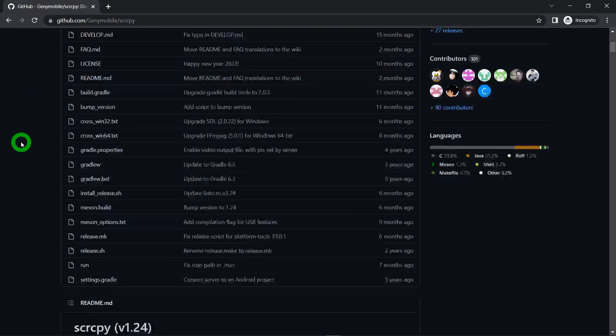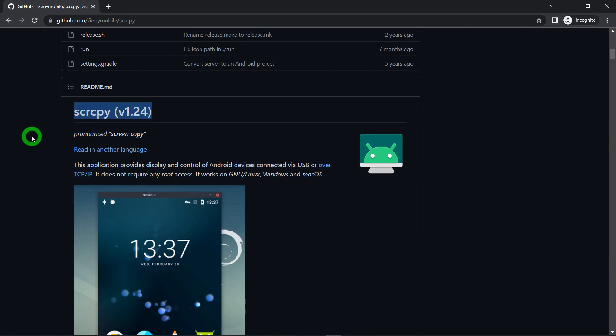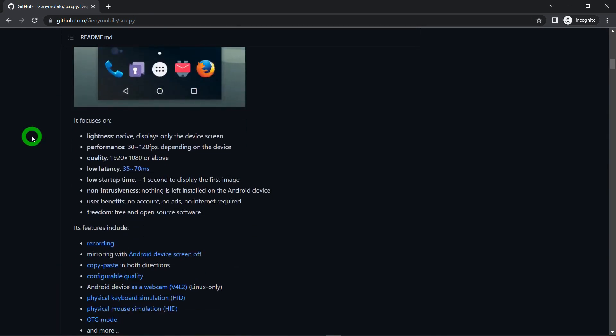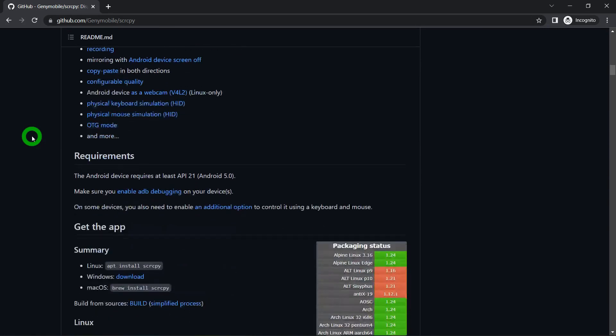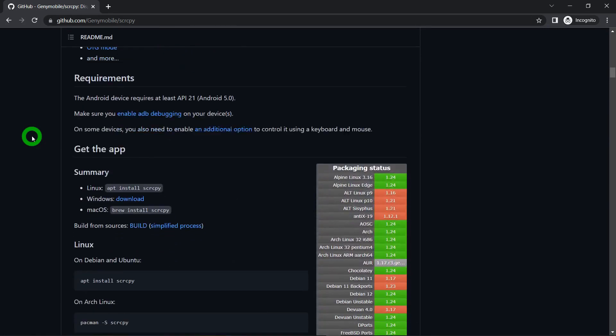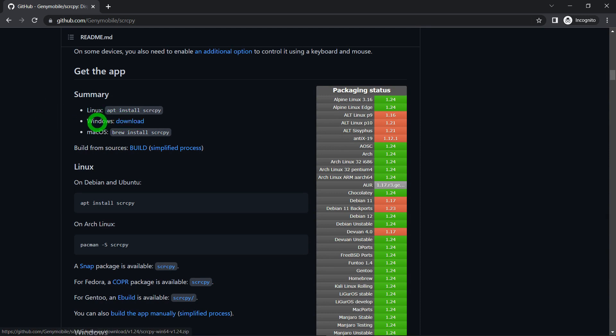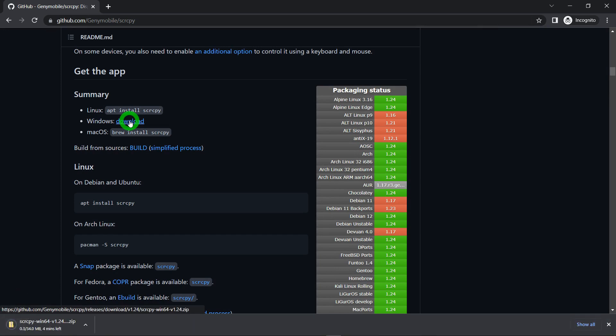So you just have to scroll down a little bit and the latest version of Scrcpy available at the time of recording this video is Scrcpy 1.24. As I told you, Scrcpy is available for Linux, Windows, and Mac as well. In this video I'm interested in installing Scrcpy on Windows. That's why I will click on the option called Windows download. When you click on this one, it will start downloading a zip file to your computer.